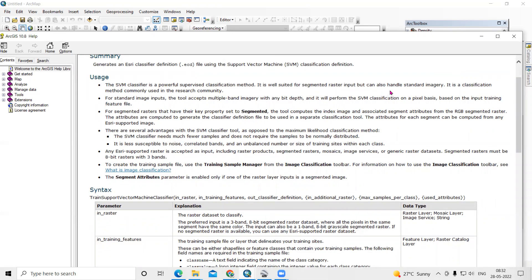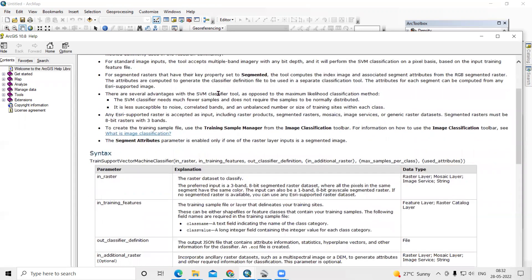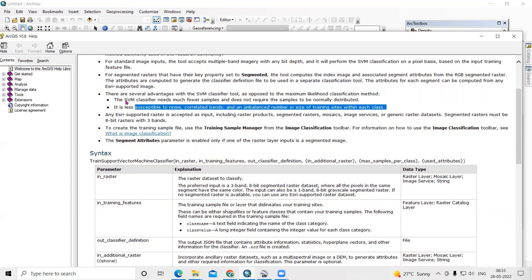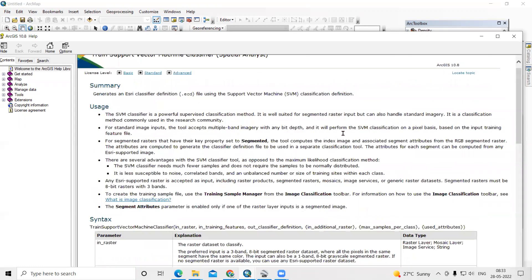SVM is well-suited for segmented raster input but can also handle standard imagery. It is a classification method commonly used in the research community. The advantage of SVM over maximum likelihood classification is that SVM needs much fewer samples, does not require samples to be normally distributed, and is less susceptible to noise, correlated bands, and unbalanced training sites within each class.